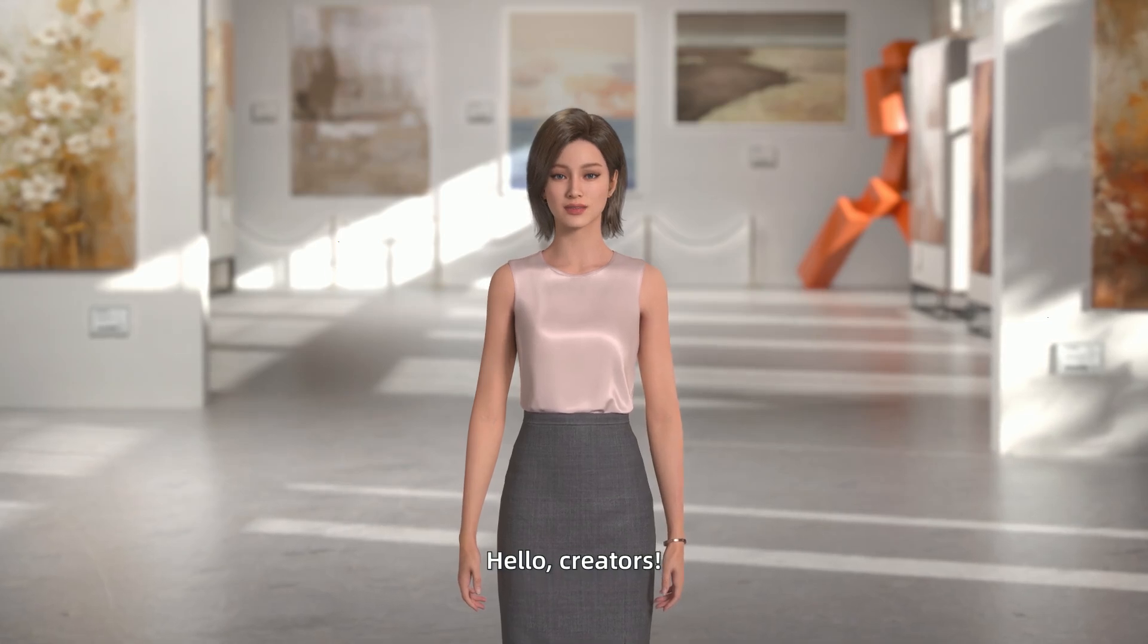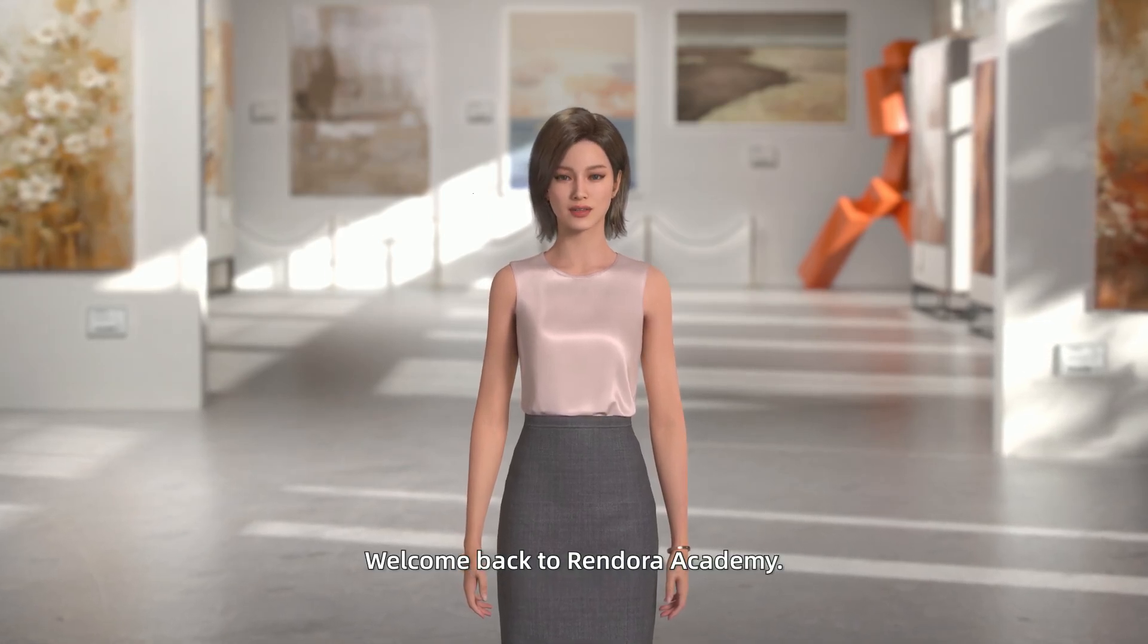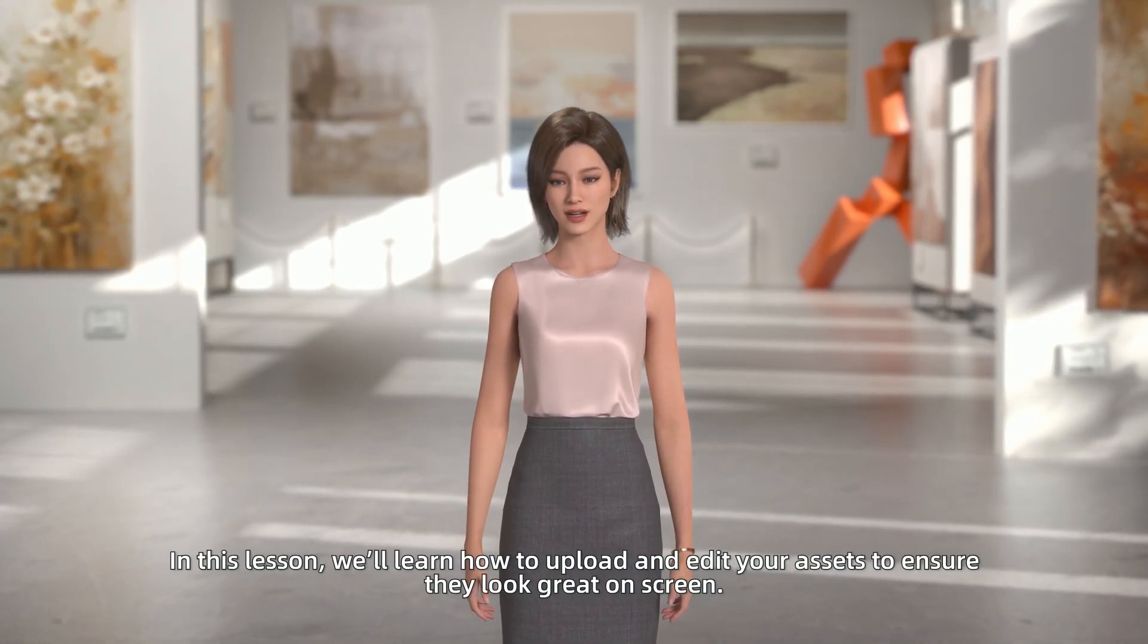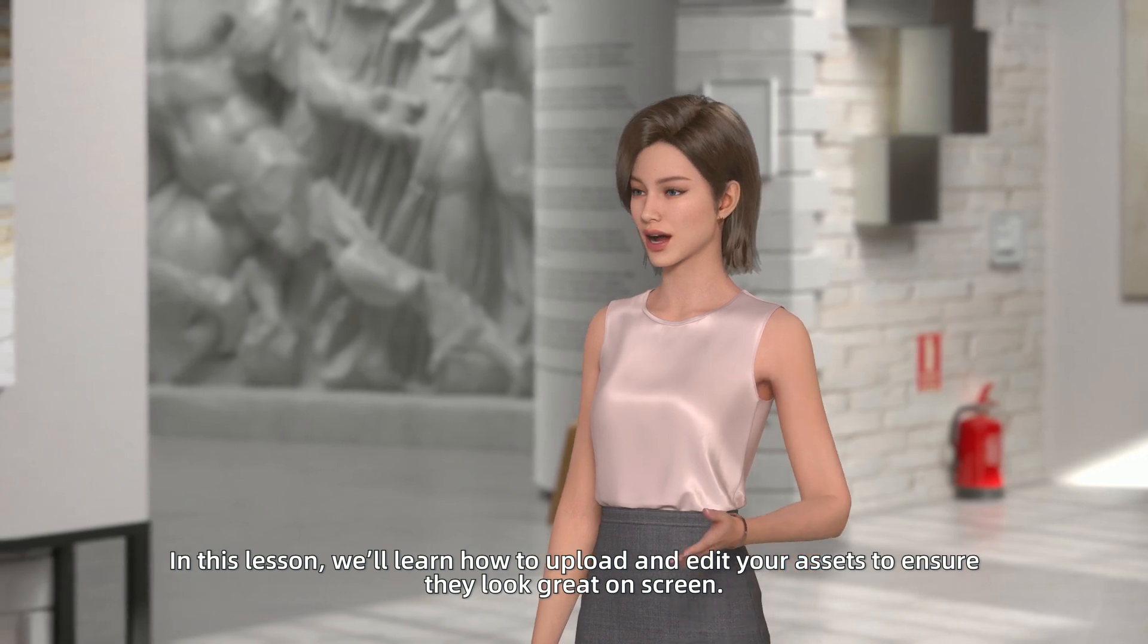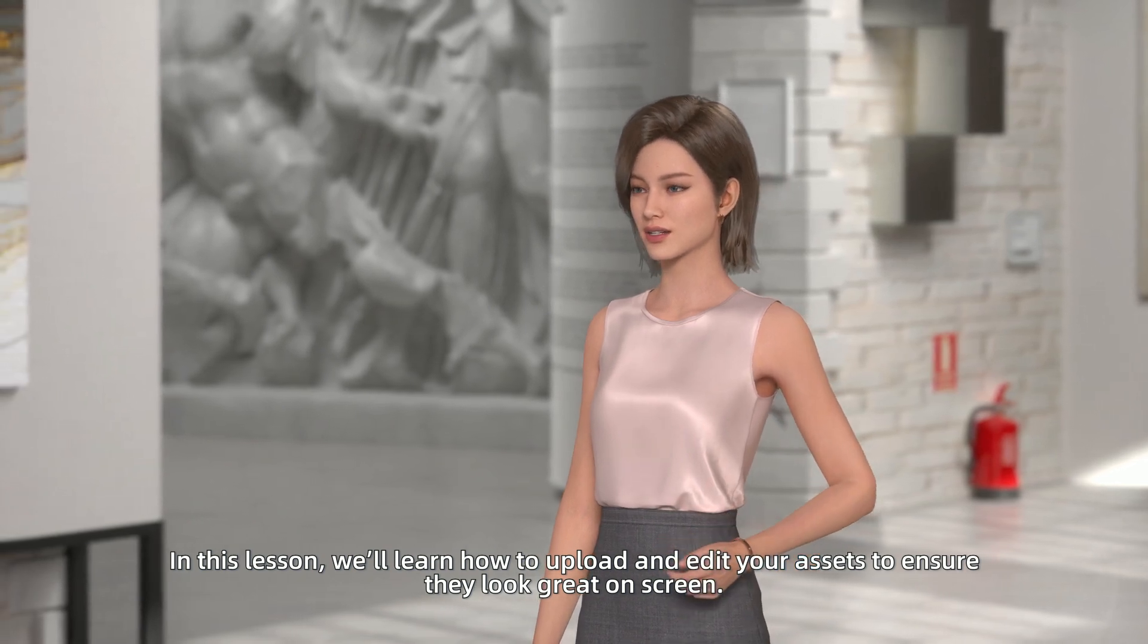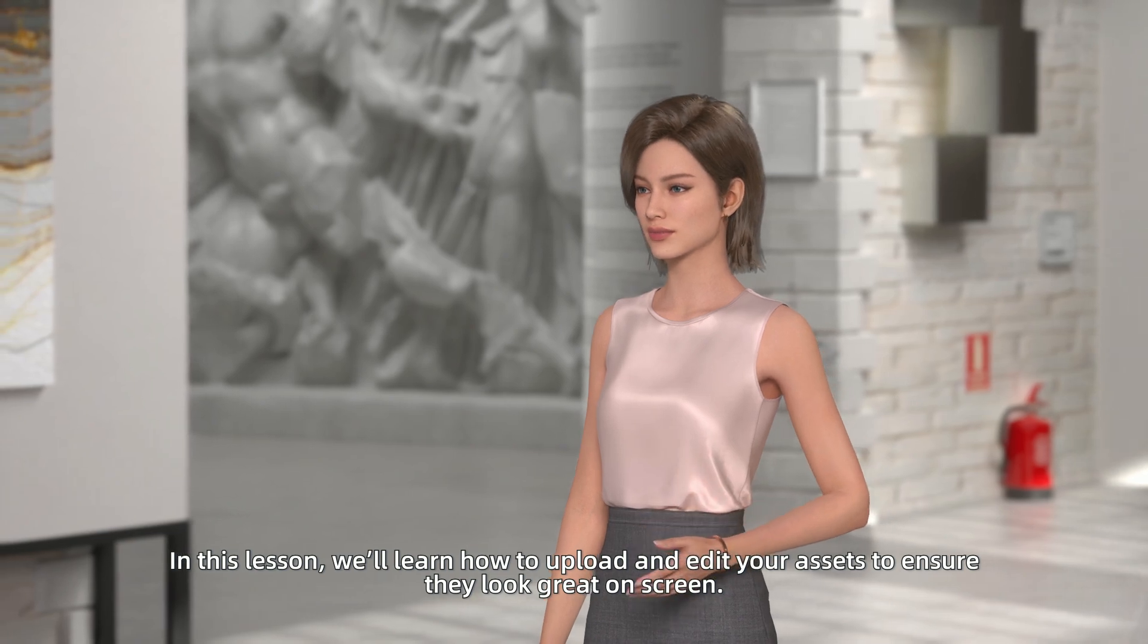Hello, creators! Welcome back to Rendora Academy. In this lesson, we'll learn how to upload and edit your assets to ensure they look great on screen.